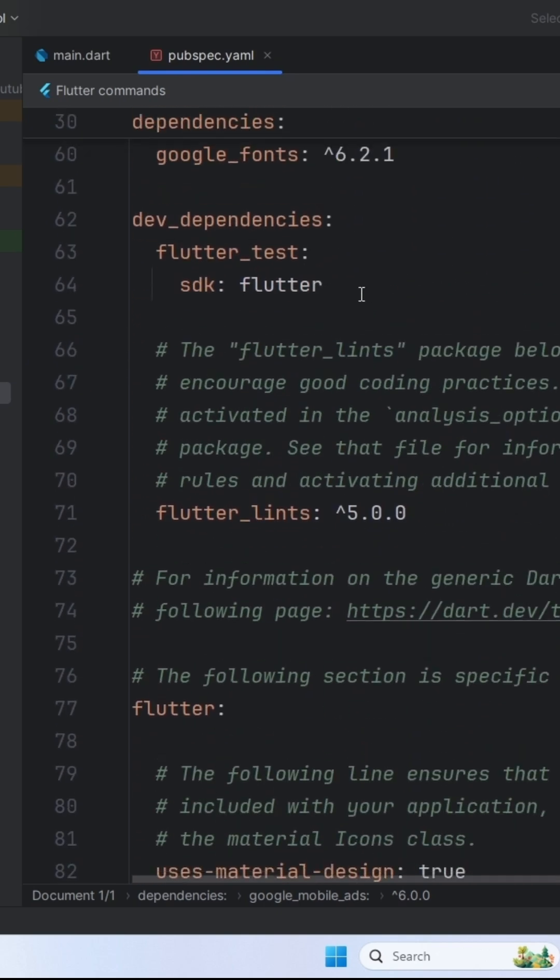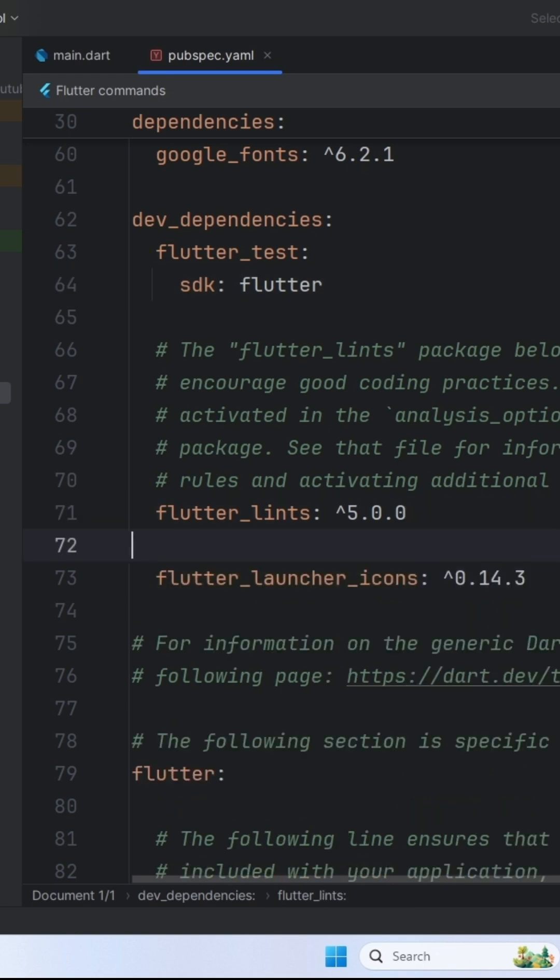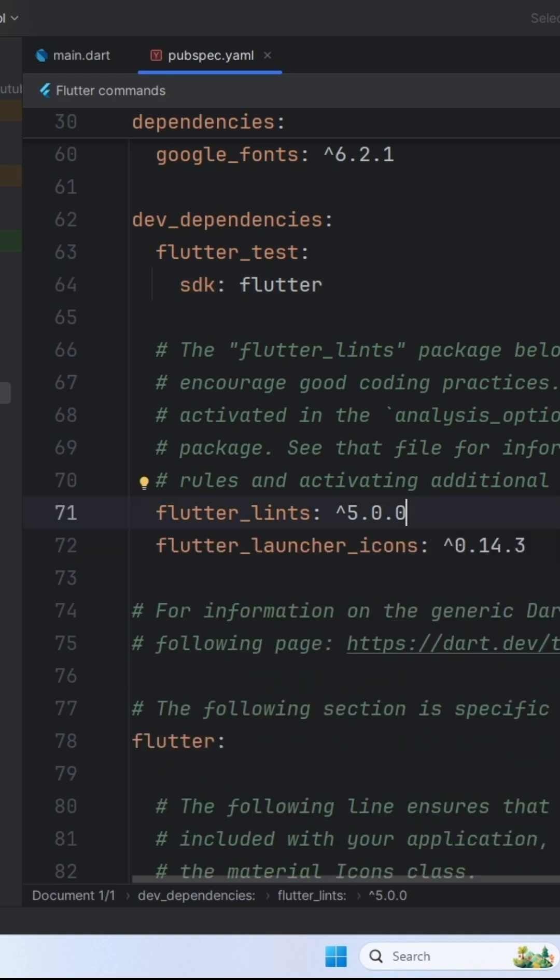Note that you have to add this under dev dependency and not the main one. Keep this indentation as well.